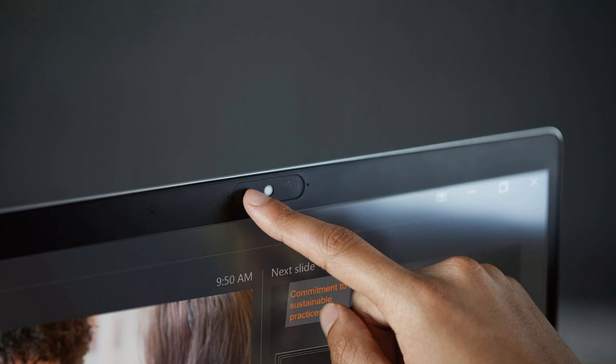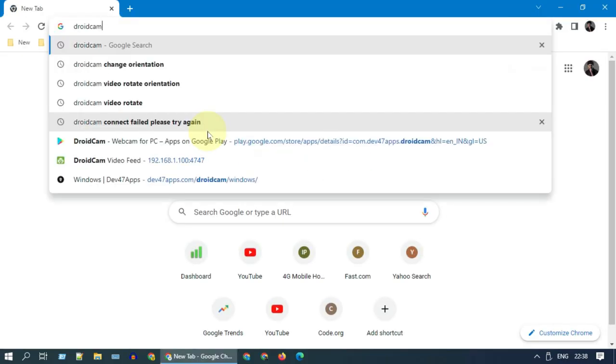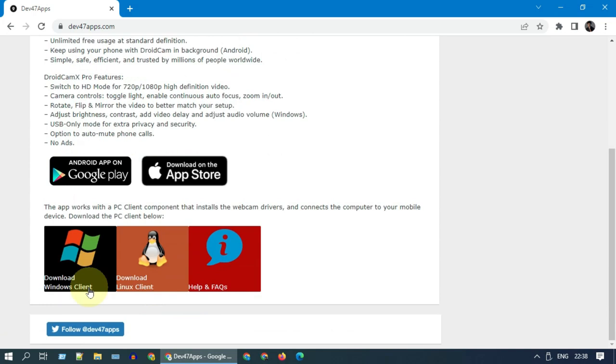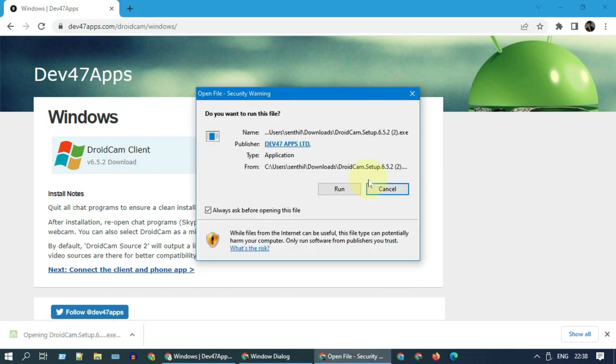With no further ado, let's get started. On your computer, please download and install DroidCam PC software. I've provided all download links in the video description.